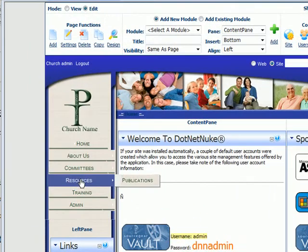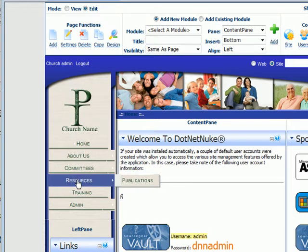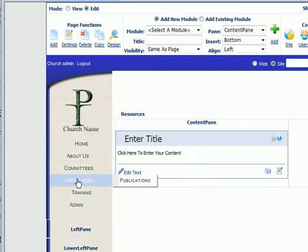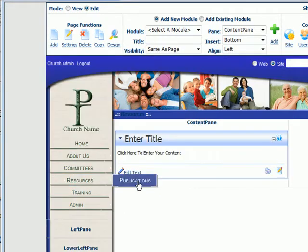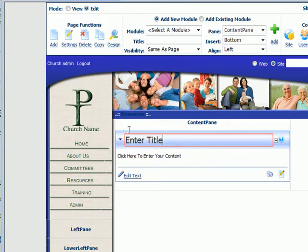What we're going to do is go to our resource page and then put documents in our publications folder. Going to our resource page, we have a content page here and we're going to want to link that content page to publications also. So we're going to put a little bit of text in there and edit it some.